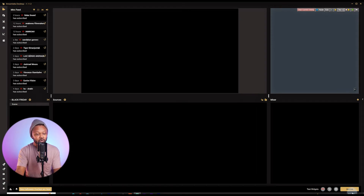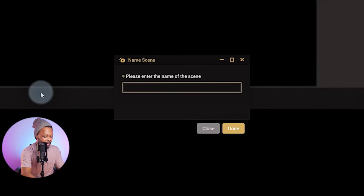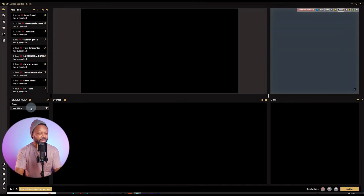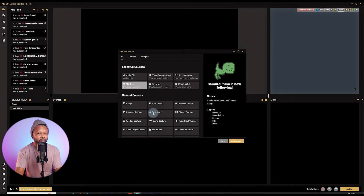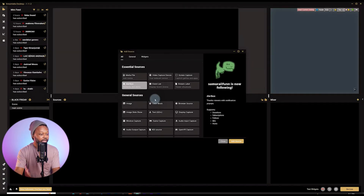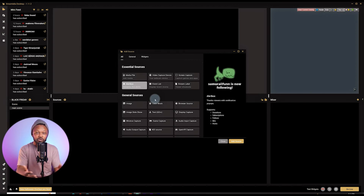Let's create our first scene. Click the plus sign to add a new scene and call it 'Main Scene,' then click Done. Go to that scene and click Add Source. You'll see multiple source options — it may look overwhelming at first but don't worry. For streaming you typically need two or three main scenes: your main camera scene, an intro or countdown timer scene, and an outro scene for when you end the stream.